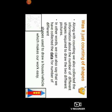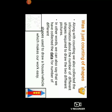So tell me one thing, children. Was it just counting of shapes? Along with counting, we also collected the information about the number of different shapes required to draw 2 different pictures over here. If I say in other words, we can also say that we have collected the data. We collected the data for the number of different shapes used to draw a house or a vehicle, which makes our work easy.